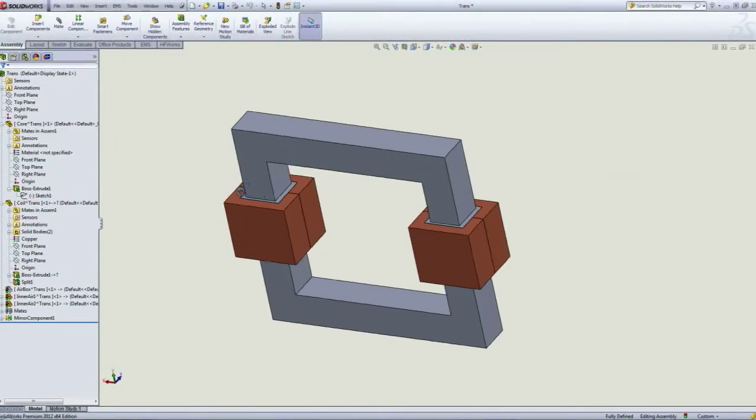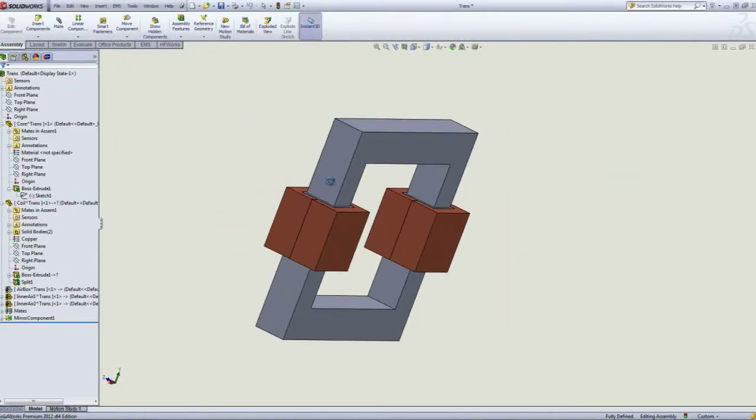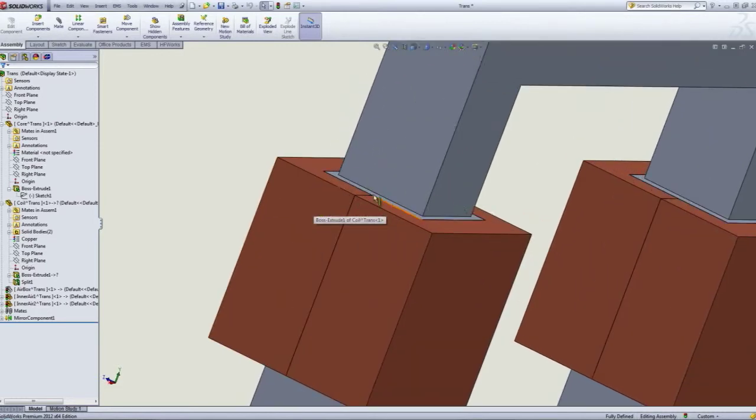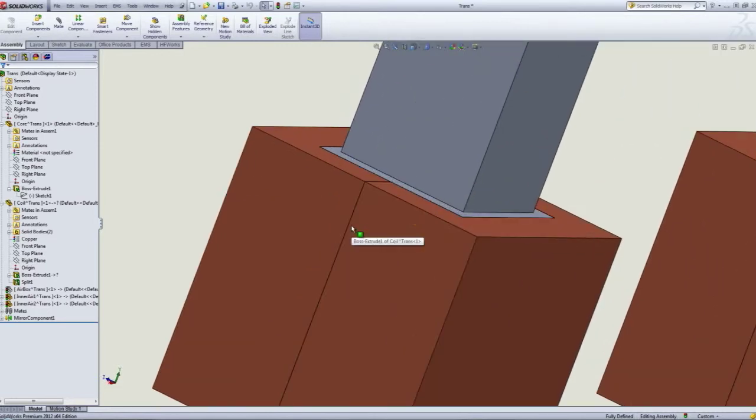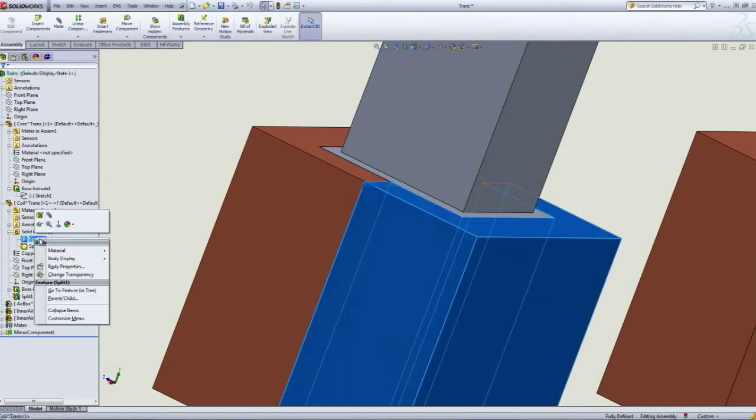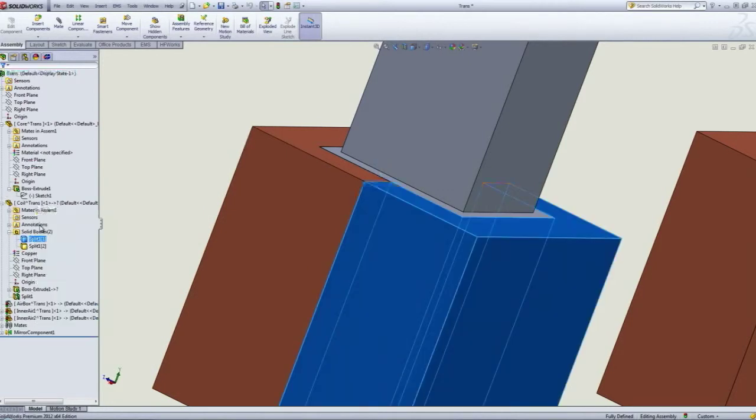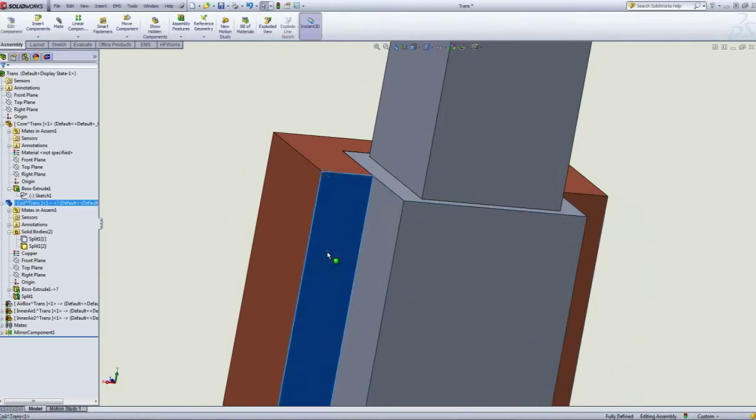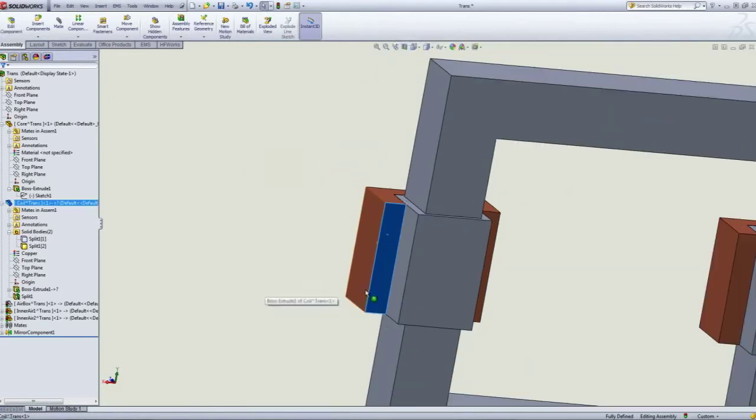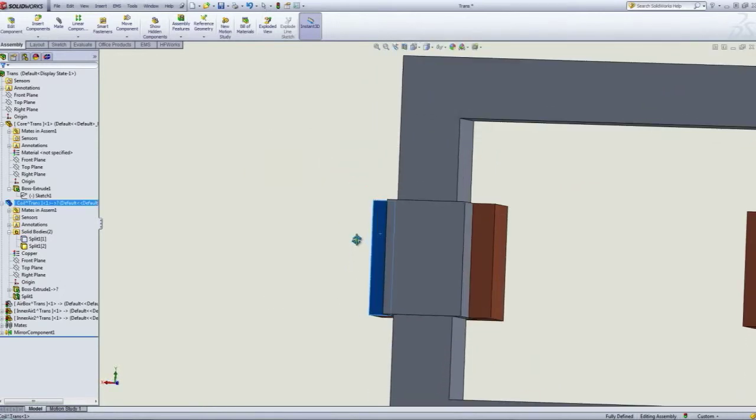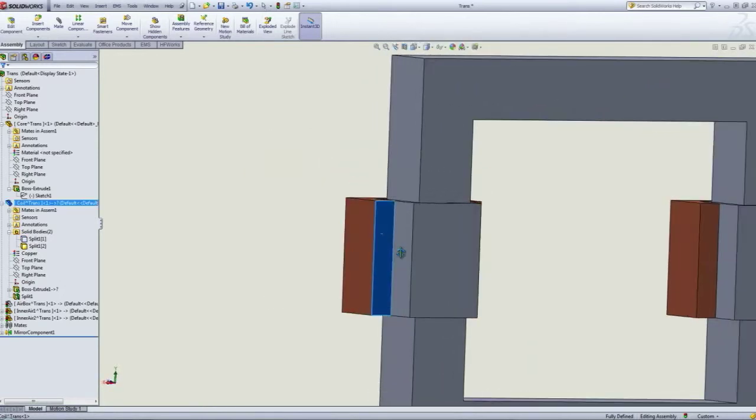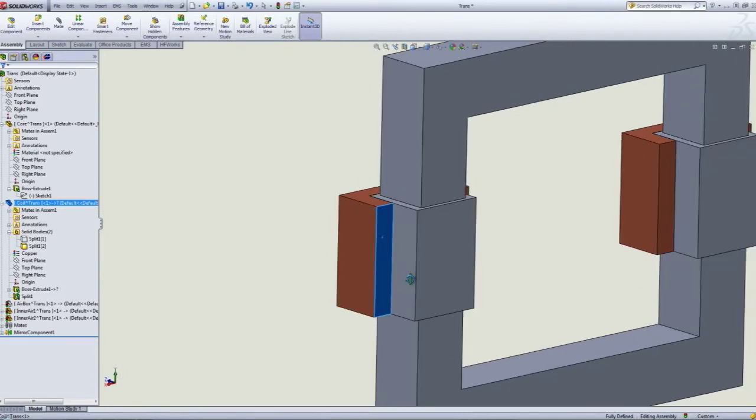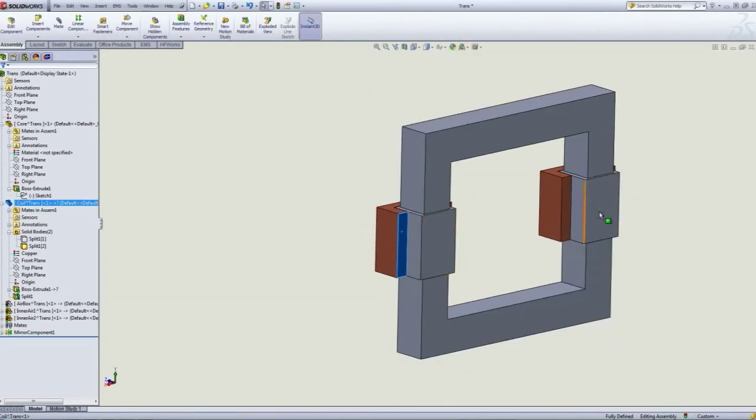Now by doing that we've created a new face. It's a zero thickness face so it does not affect your results, however by doing so now we're able to actually access this face which is going to be our input port for the coil.